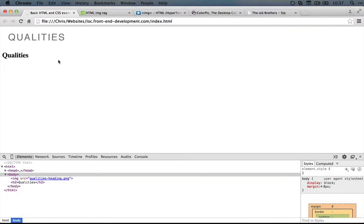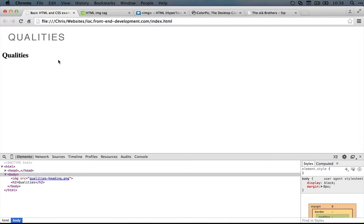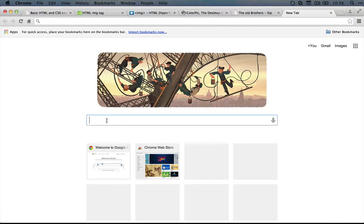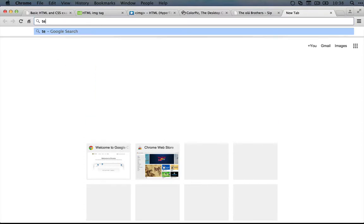Now if you've never worked with typography before inside of a web page, then there are several properties that will be new to you. If you're starting from scratch, probably what you'd do is go to Google and do a search for text or font CSS properties. Let's see what happens if we do that. So I'm going to open up a new tab and I'll do a search for text or font CSS properties.